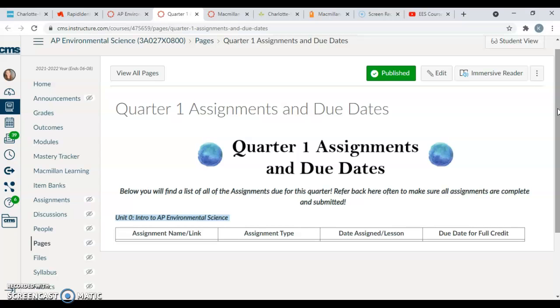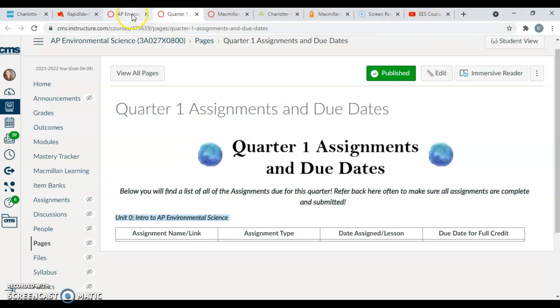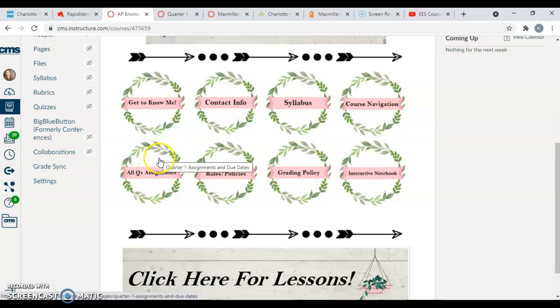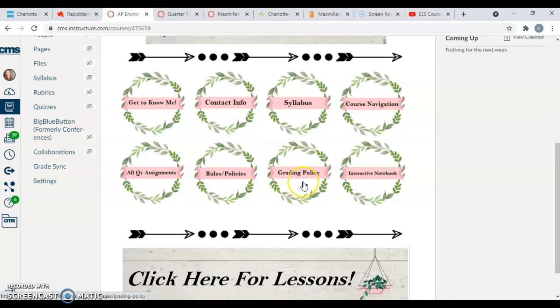So this is going to be a really important page to keep up with because if you're missing something in PowerSchool—let's say that you miss an assignment or forget to turn an assignment in and it's missing in PowerSchool and you're not quite sure which one it is—you can always come back to this page and see the assignments that were supposed to be turned in for points.